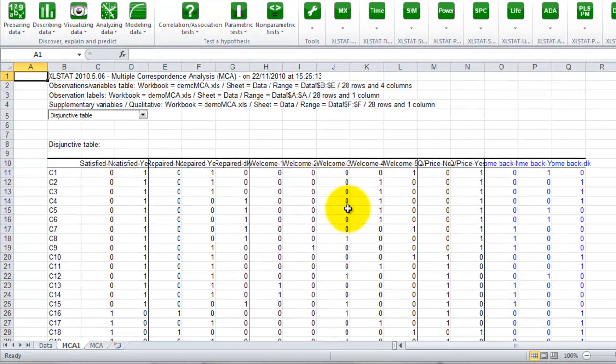The first result that is displayed is the disjunctive table. That is, for all samples, the recording of the category into binary variables.